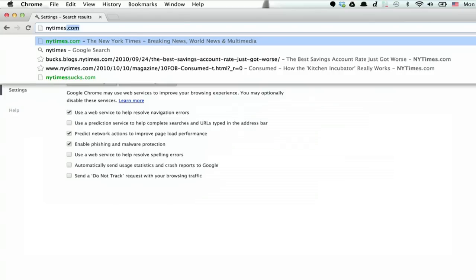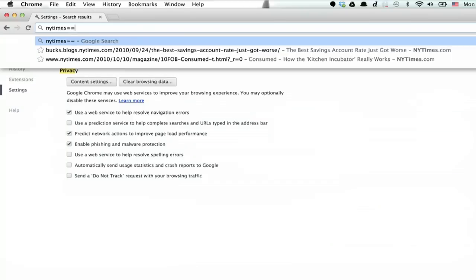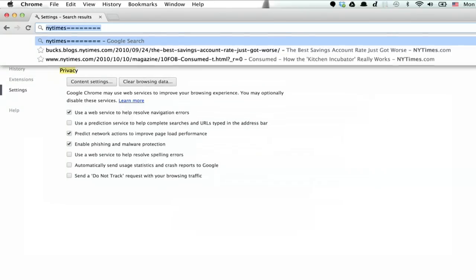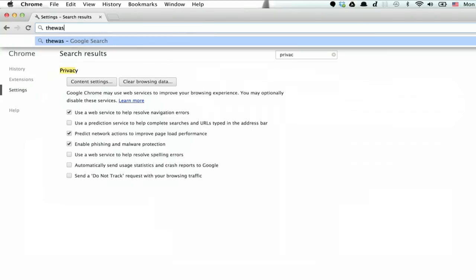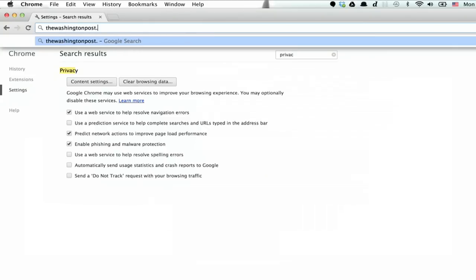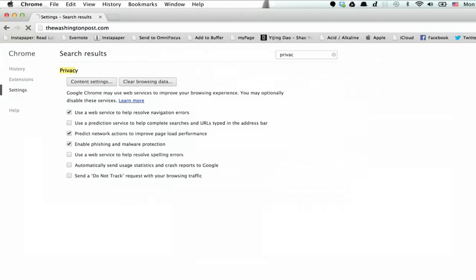So, what happens if we go to type a website that we've never visited? Well, let's do this. There we are. It's not autofilling at all.